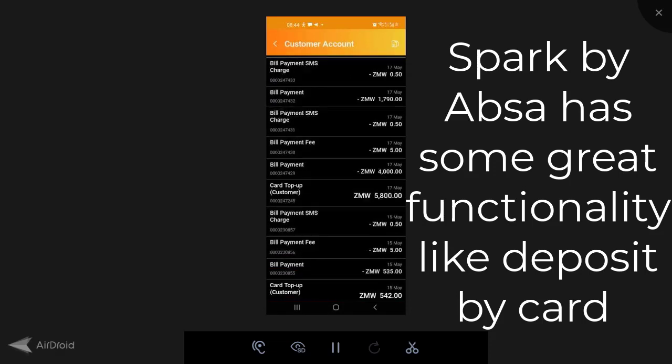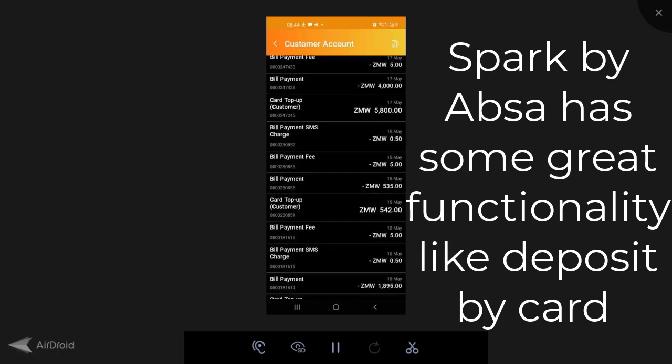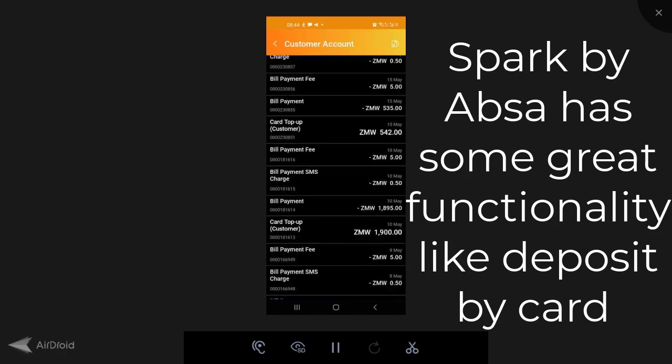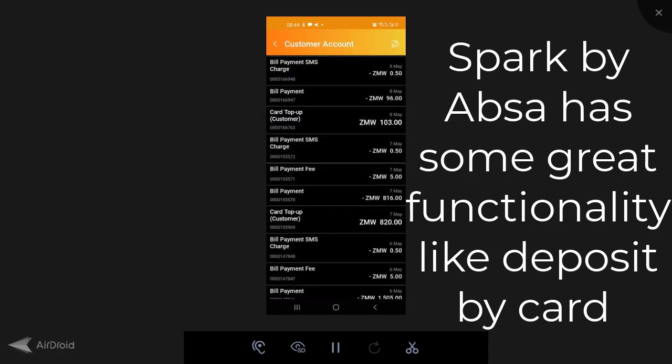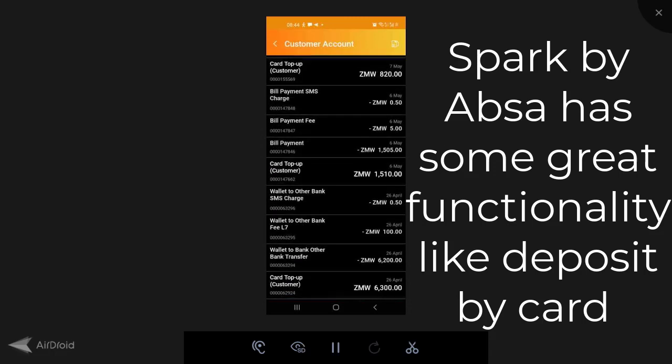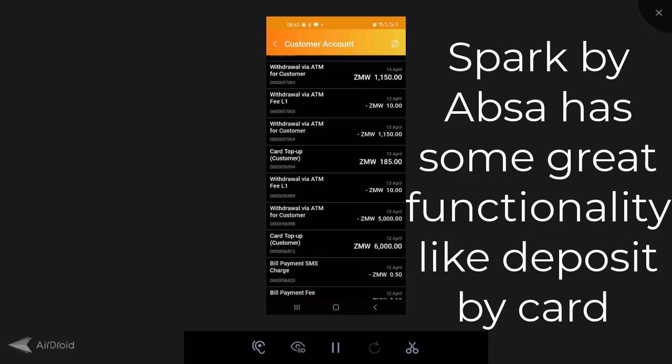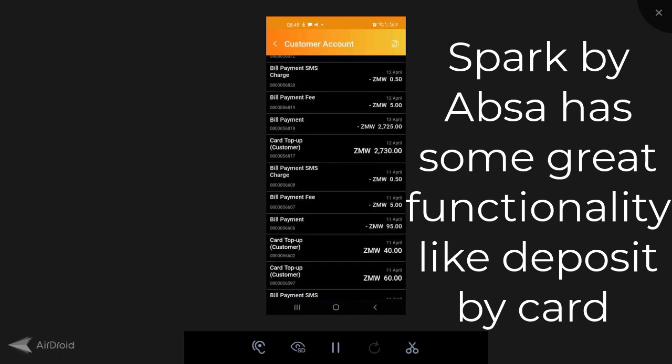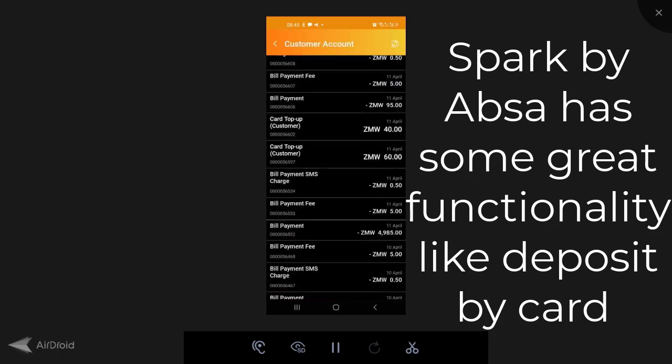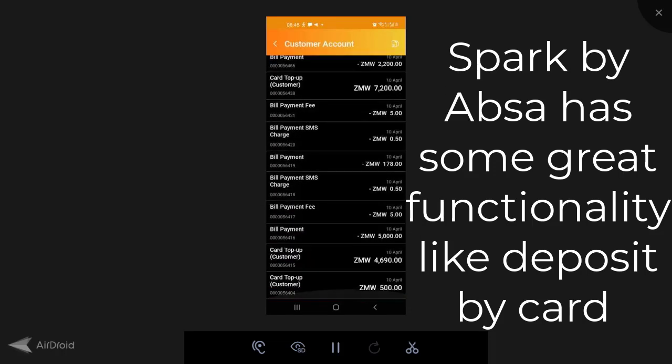So let's just scroll down. I'll show you the first transaction I did. And as you can see, all the transactions I do are really a lot. I do so many transactions on this app.